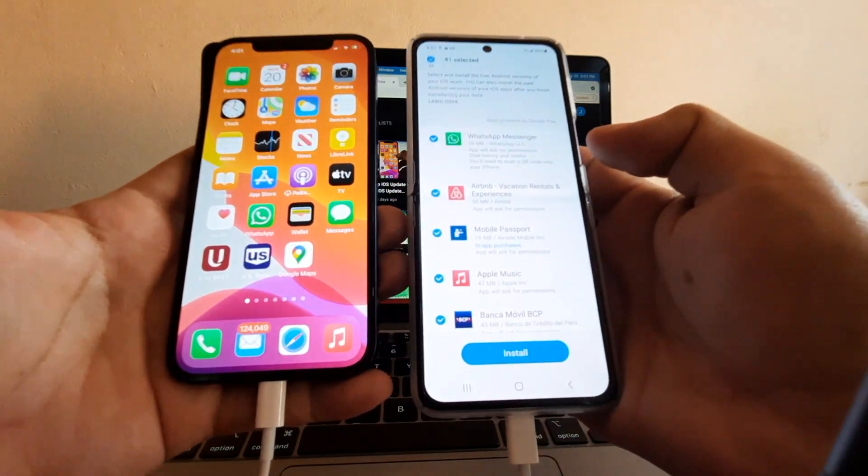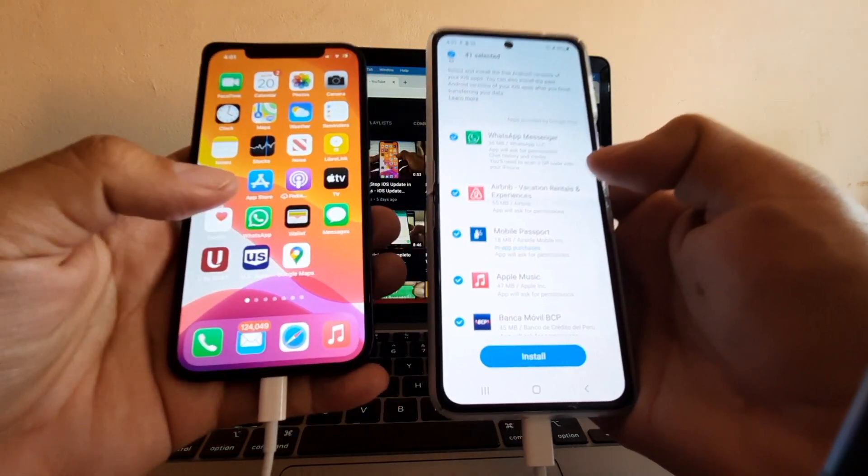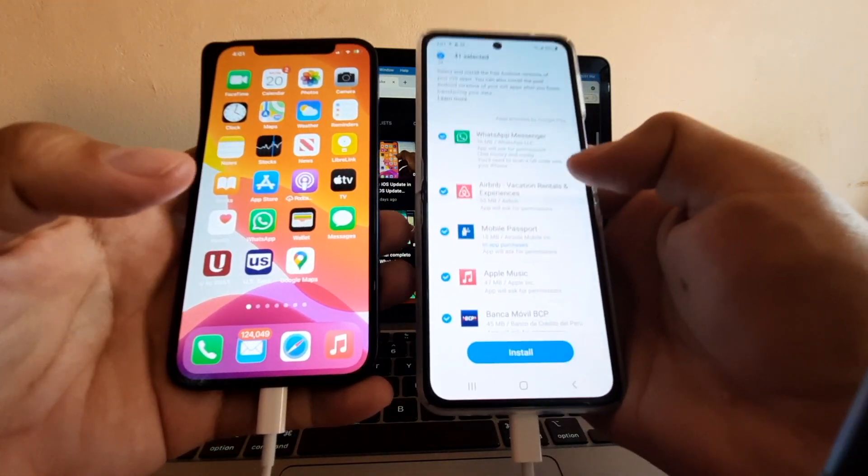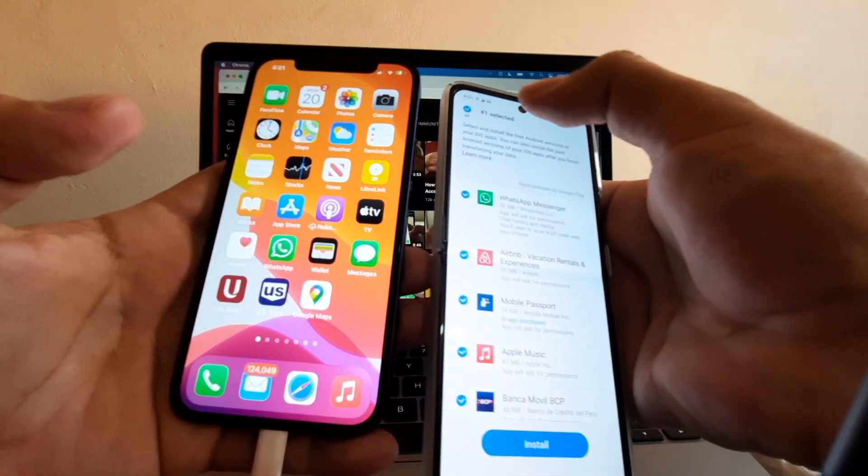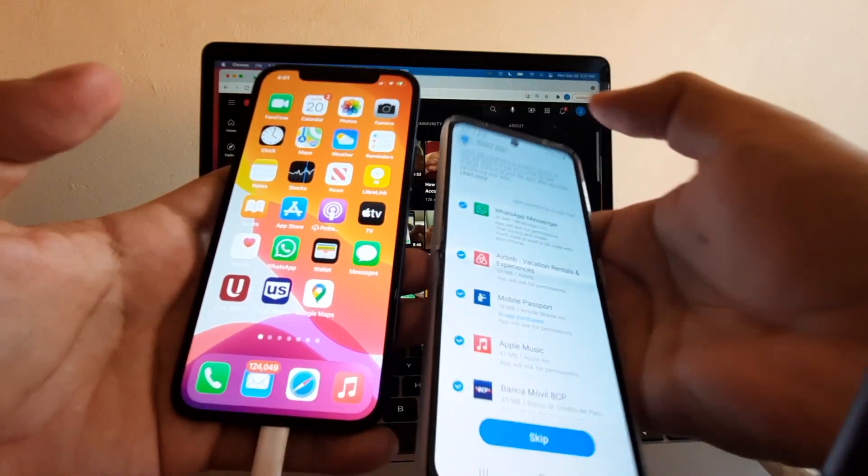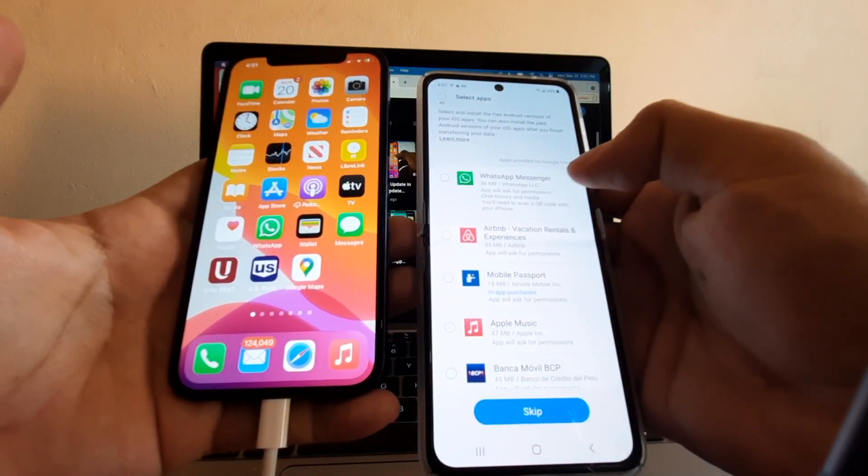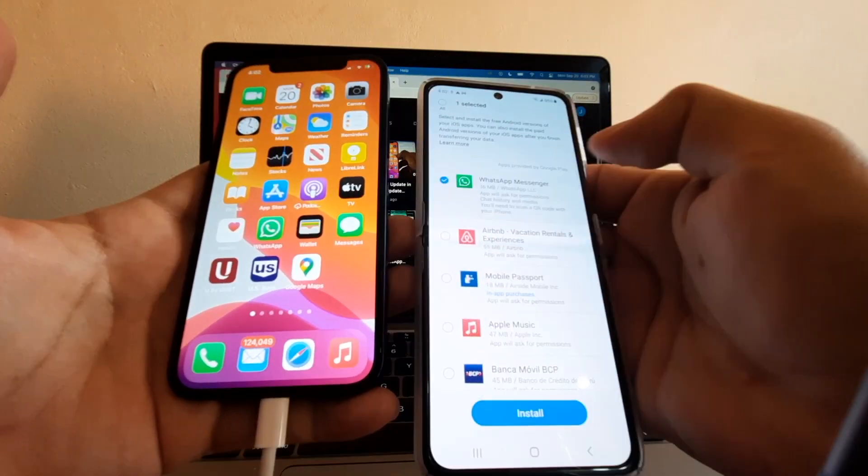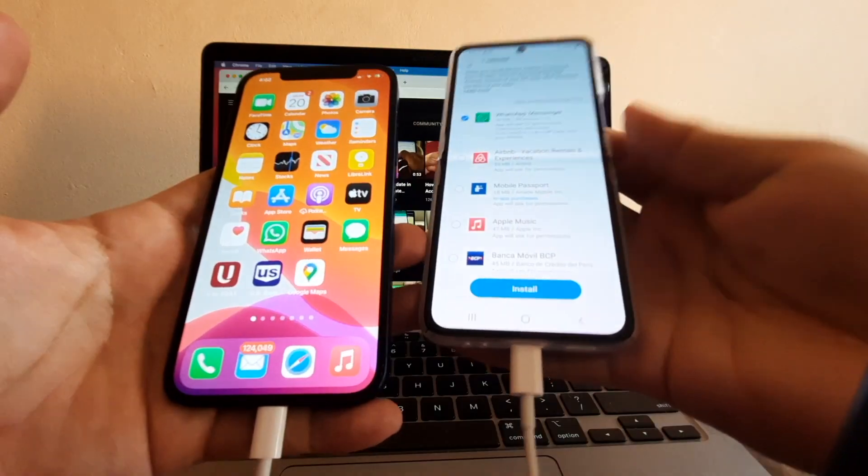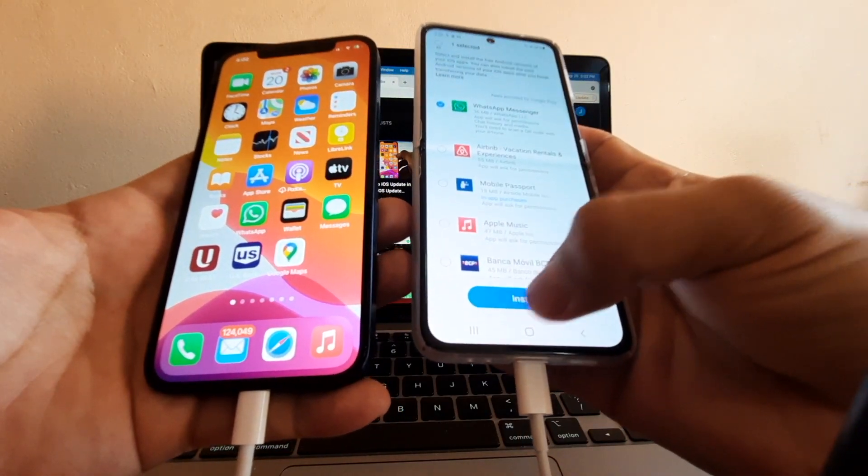Now it's giving me all the apps on the iPhone that I can transfer to the Android. I'm going to do the same thing. I'm going to deselect all and just focus on WhatsApp Messenger. Select WhatsApp and then click Install.